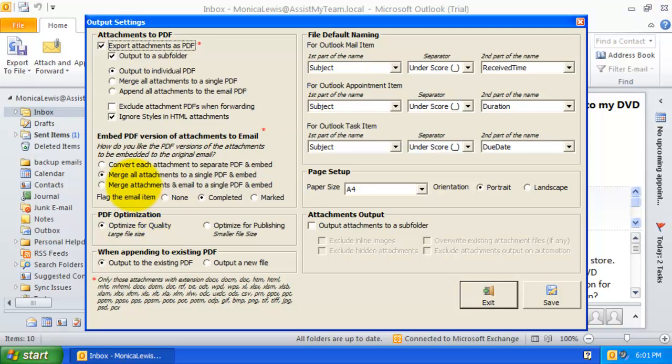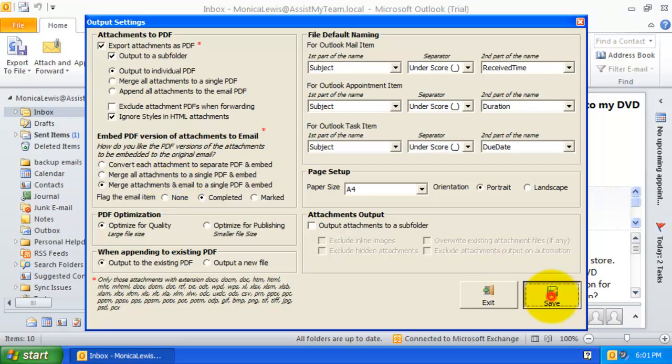In this third option, all the attachments and the email itself will be merged to a single PDF file before it is embedded to the email.